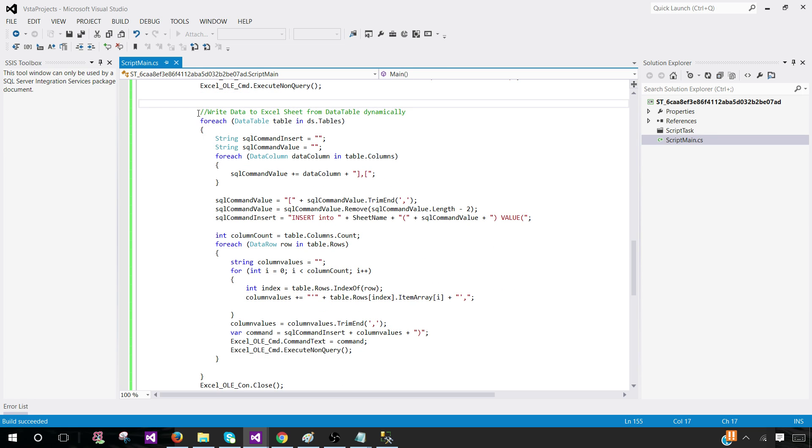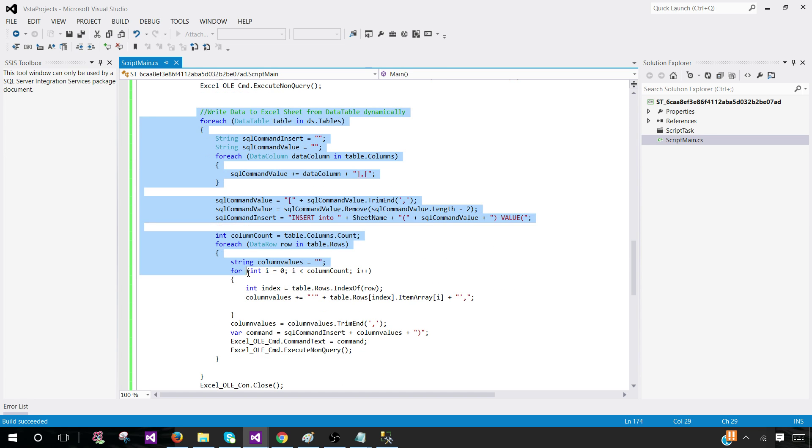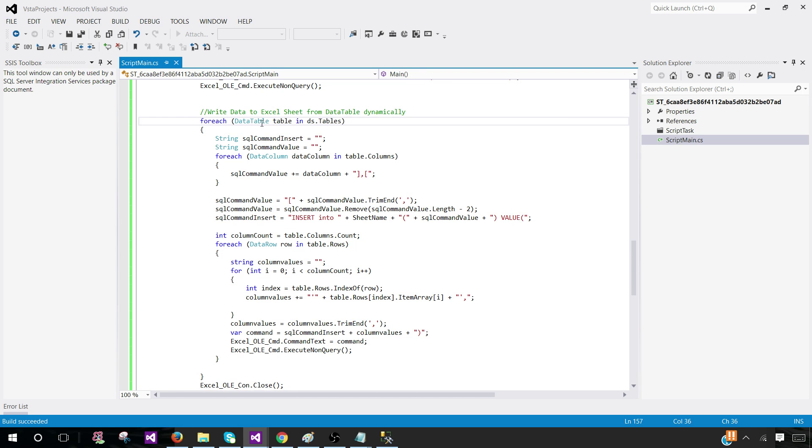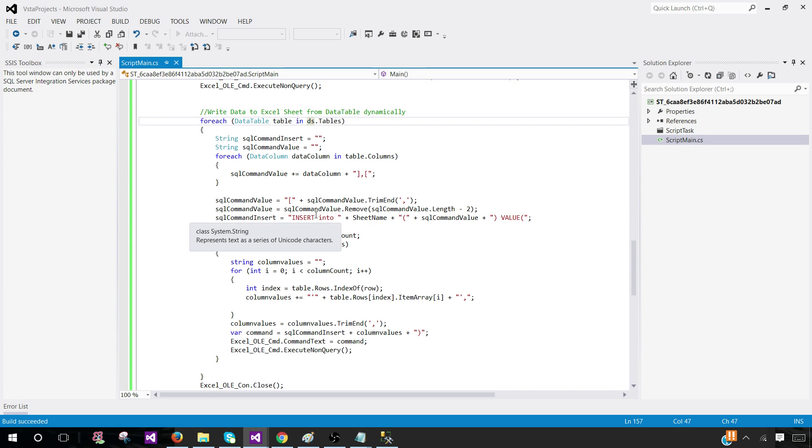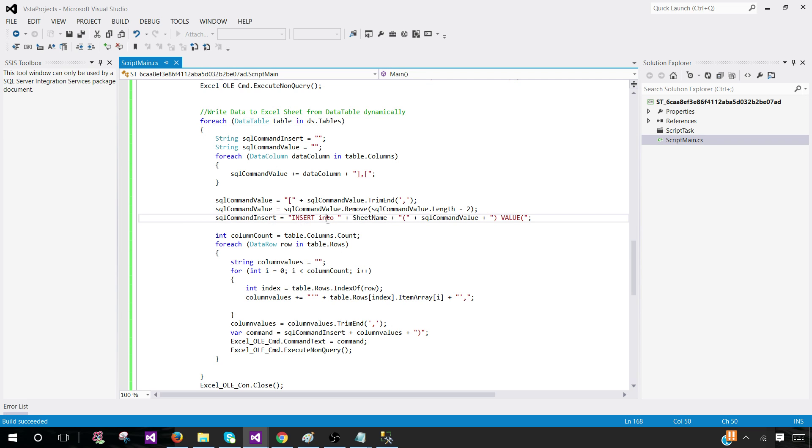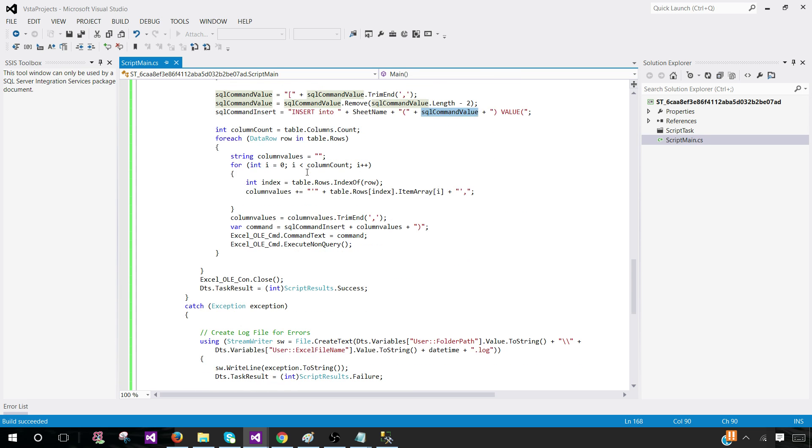Once we run that, this is going to create a new sheet in the newly created Excel. It is going to create Excel first, actually, and Excel file, and then create this sheet. Once that part is done, the next part is reading that table from this data table. We have only one table. It is going to read that table, then loop through the columns and build the string for insert.